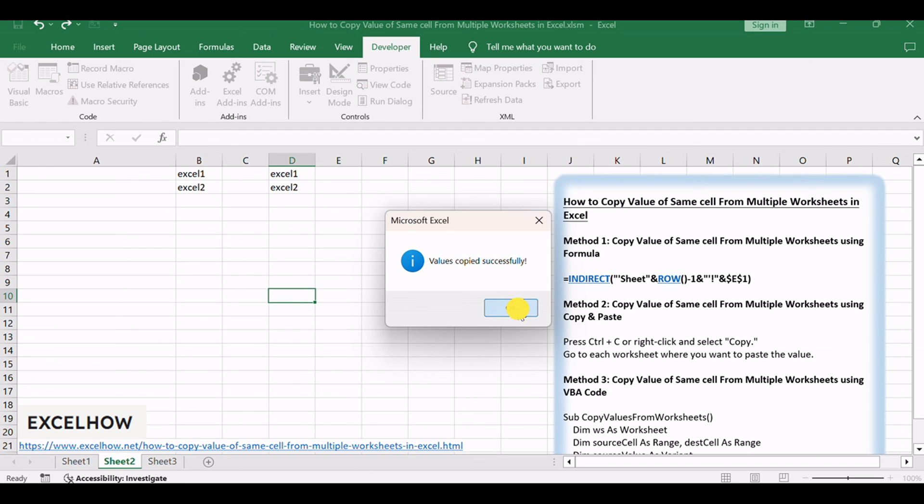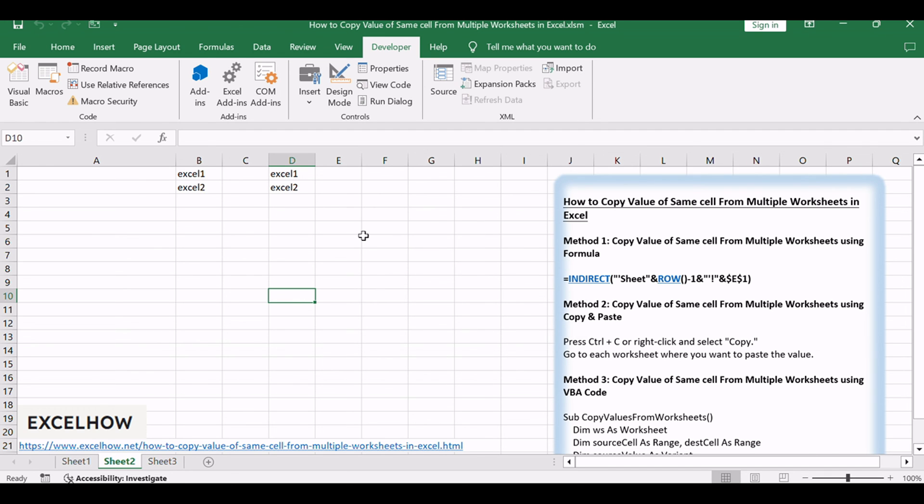If you found this tutorial helpful in learning how to copy the value of the same cell from multiple worksheets in Excel using various methods, don't forget to subscribe for more Excel tips and tricks. Thanks for watching.